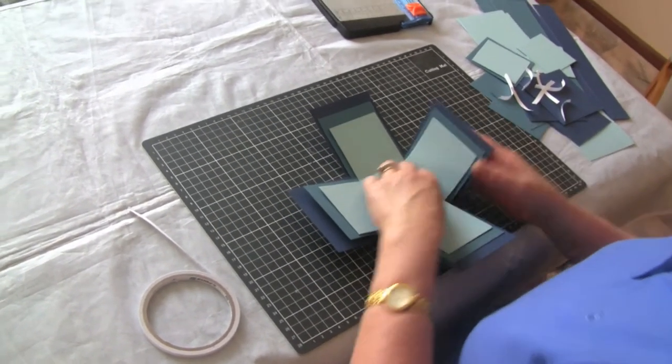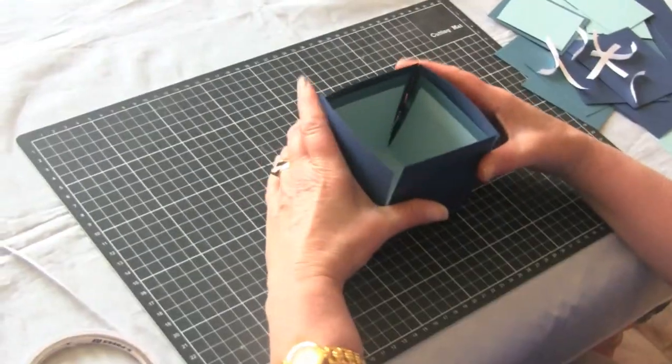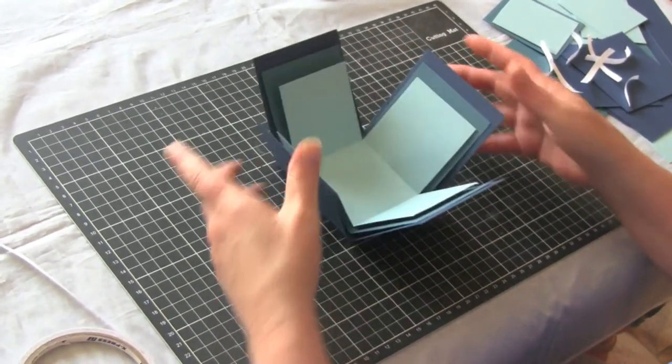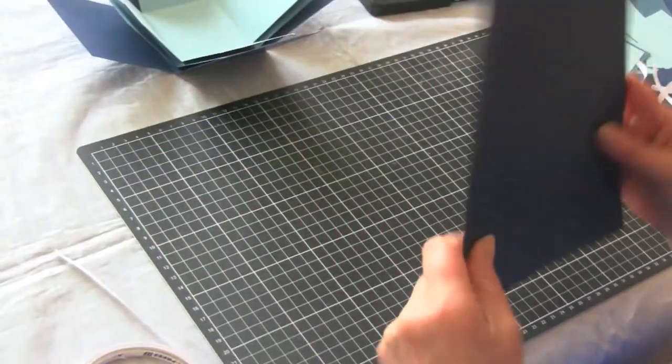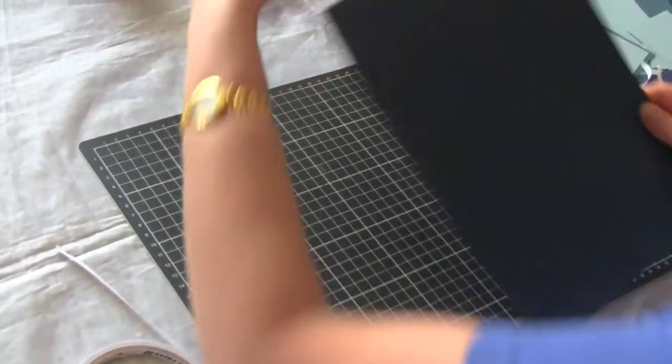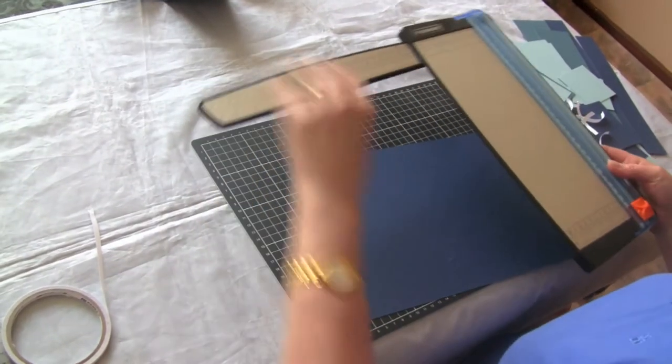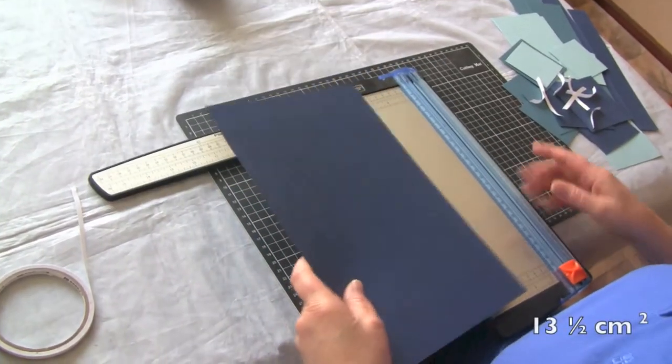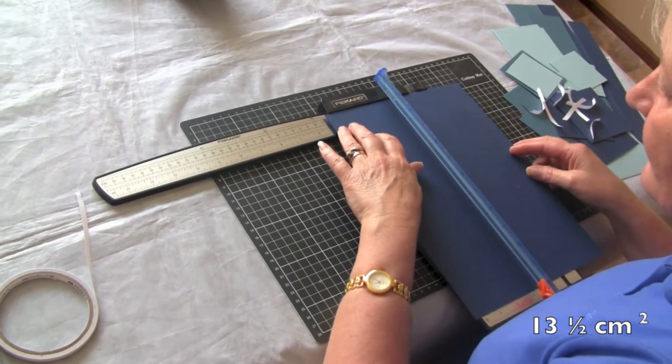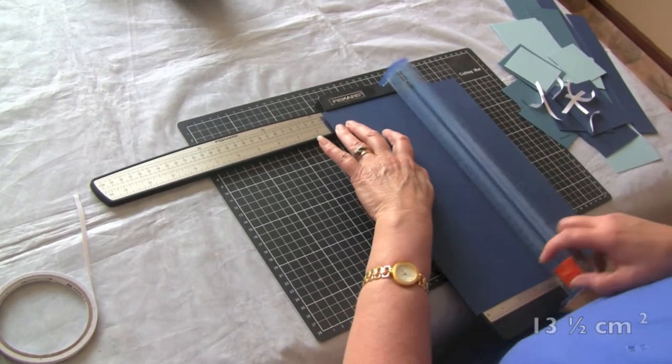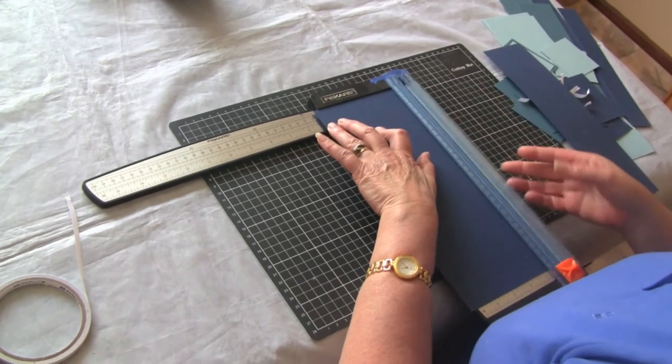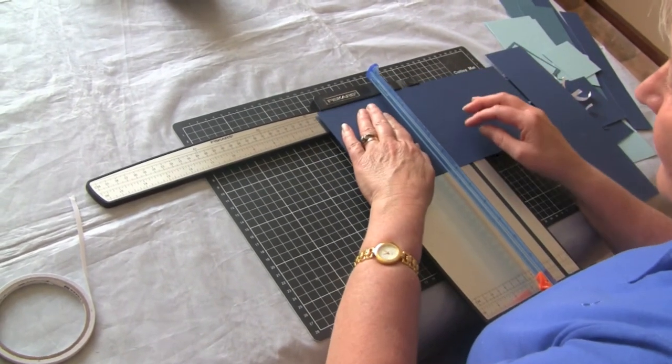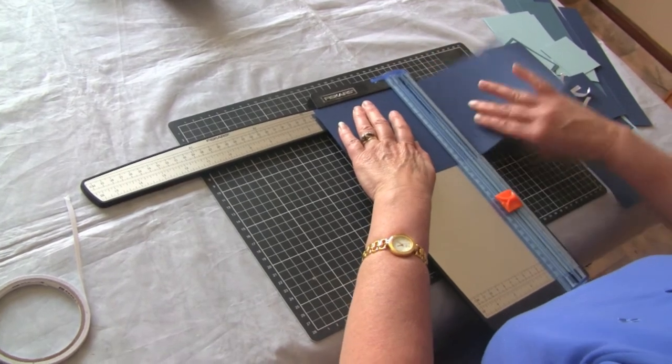So that is your basic exploding box. Now we're going to make a lid for it. I've got just an A4 sheet of cardstock, but we're going to trim it down to 13.5 centimeters square—so 13.5 by 13.5.